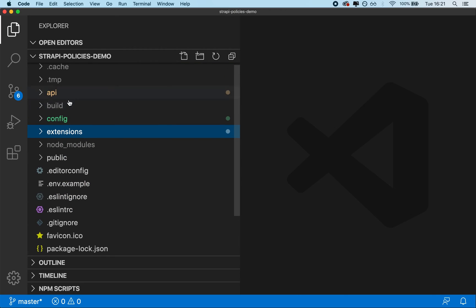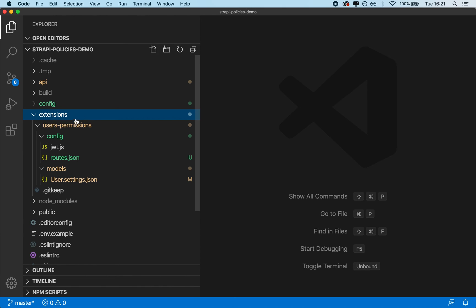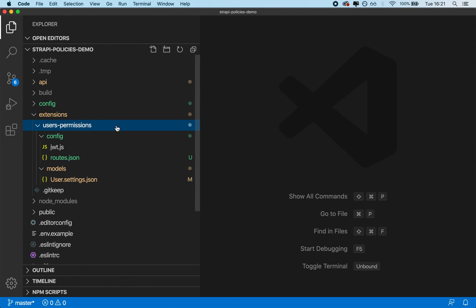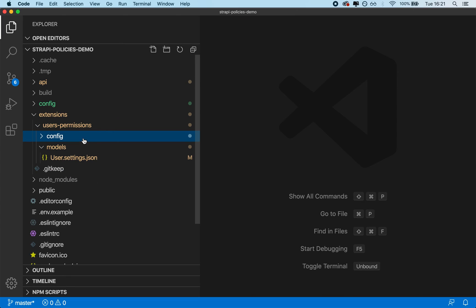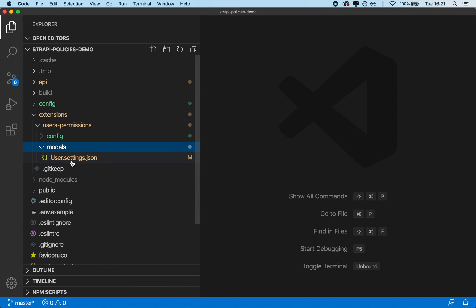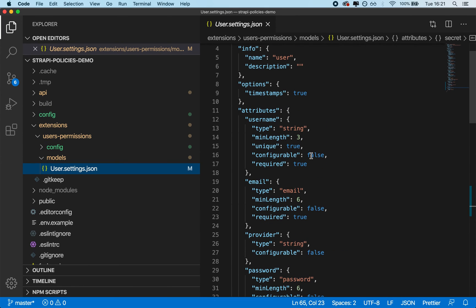So basically, let's look at the API folder for a second. We're going to have the API folder, and we're going to have the extensions folder. Due to the fact that we extended the user profile, the extensions folder will contain a subfolder called users-permissions, which contains the user profile, inside of the models. So we're going to have users-permissions and then models subfolder, and then user.settings.json, which represents the user.